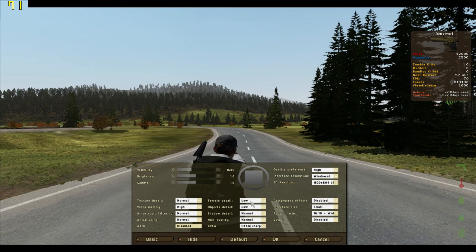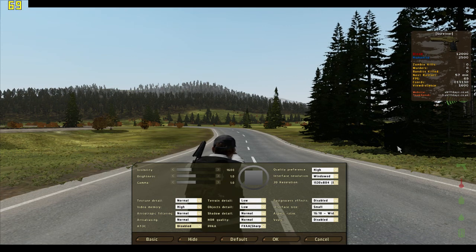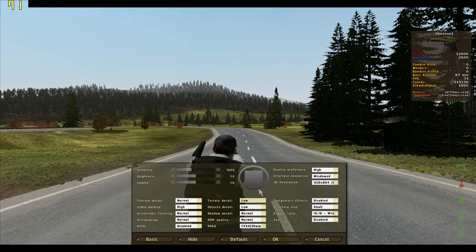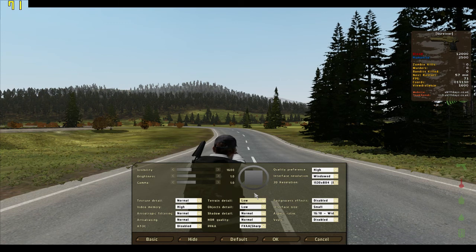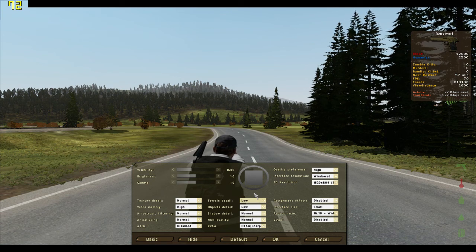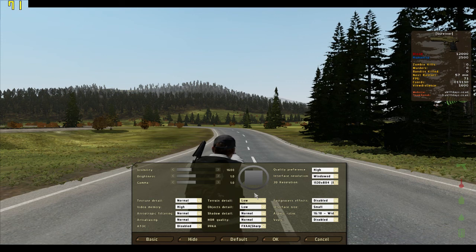Terrain detail is set to low, and there are two reasons for that. If you look at the pine trees over here — if you have terrain detail at very high, you won't be able to see if there's a sniper underneath the tree. You might see it as a glitch, or even a hack. Most people use low because of just that reason.